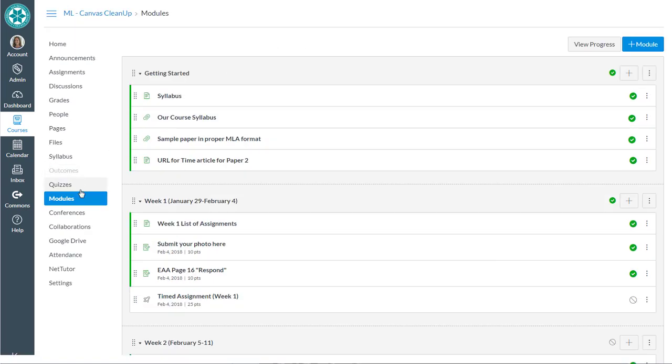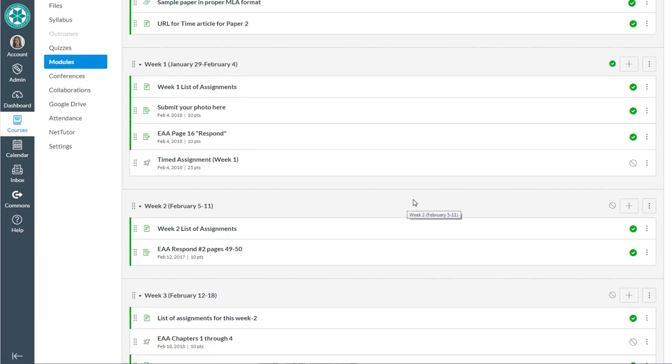Now when students visit the modules tool, they'll only see the getting started and week one. When you're ready for them to see week two, you can hit the publish button for week two.